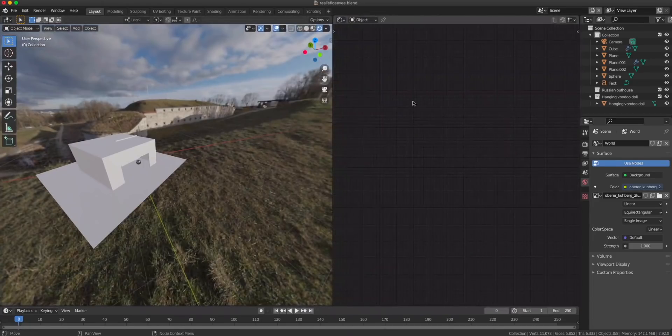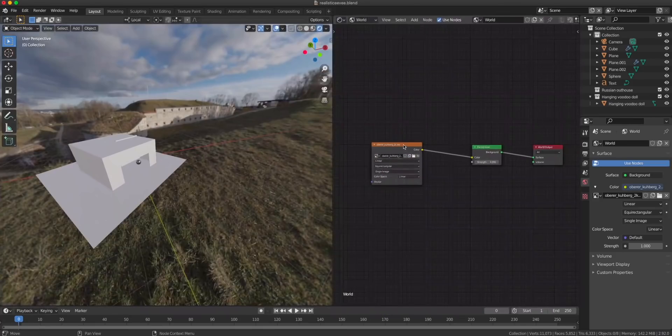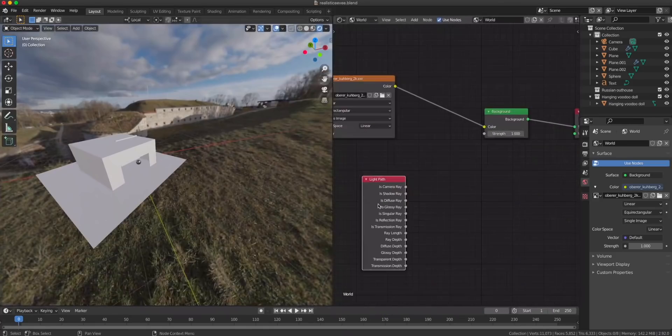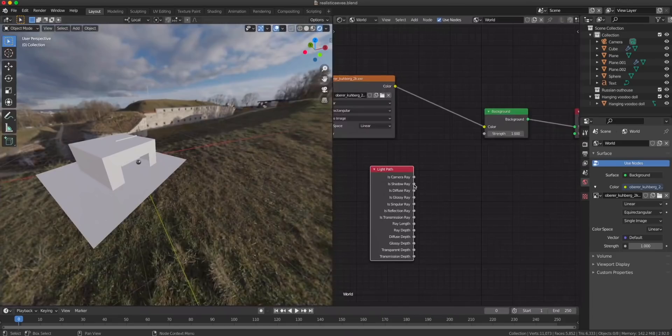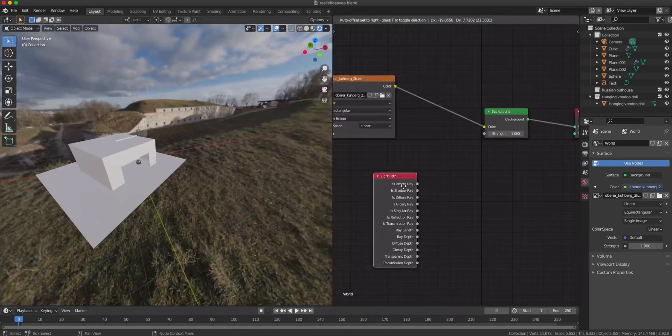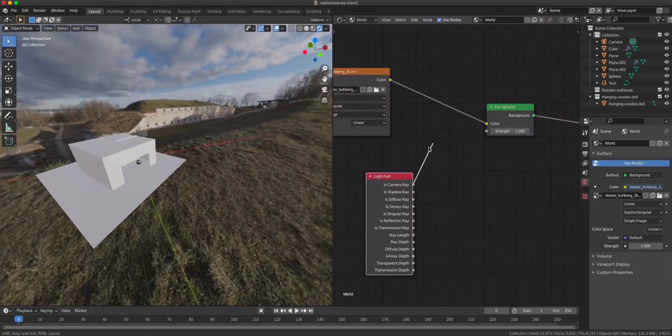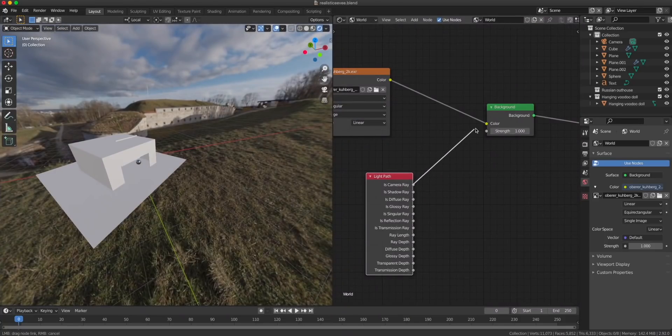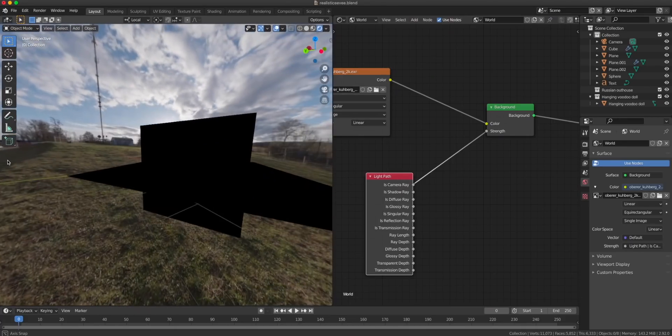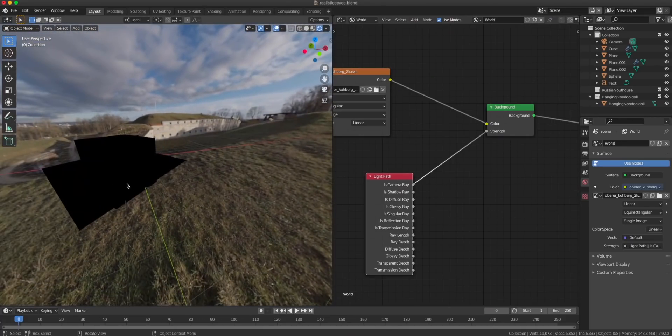It's not very advanced in Eevee, most of these rays don't work but some do and the camera ray is one of those. It gives you information about what the camera sees and what it doesn't. When you plug this into the strength, the HDR is visible but it does not have any effect on what the camera sees.